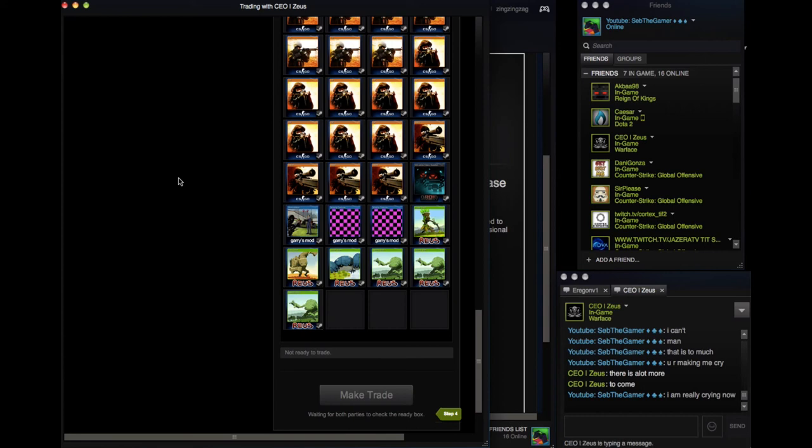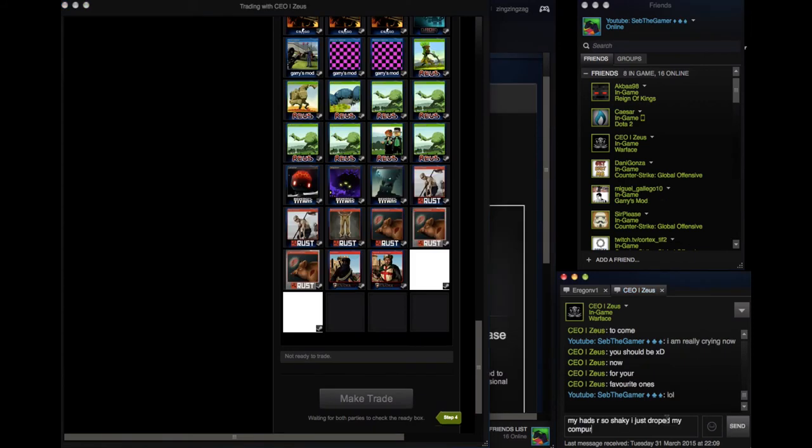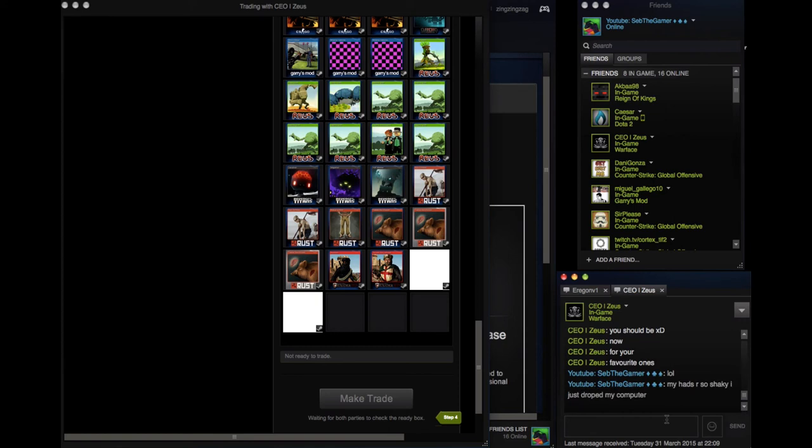And this is just absolutely crazy. I was crying. Literally, I was crying when he was doing this because this is something that is just absolutely something I've never done before. Yeah, I was literally crying for this.